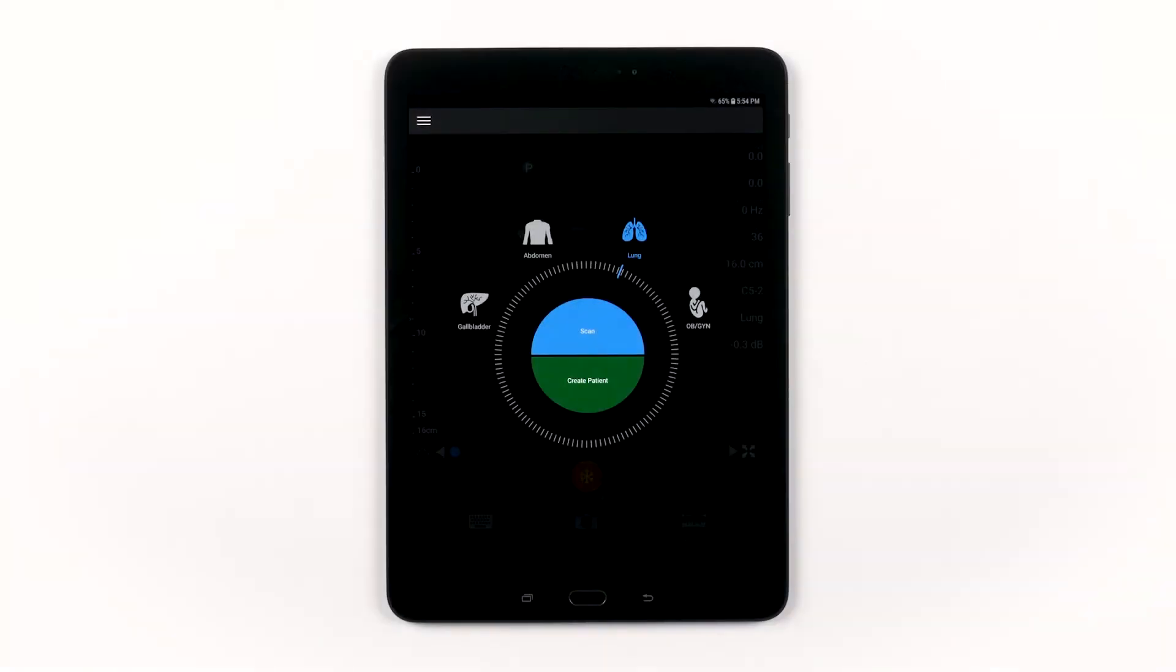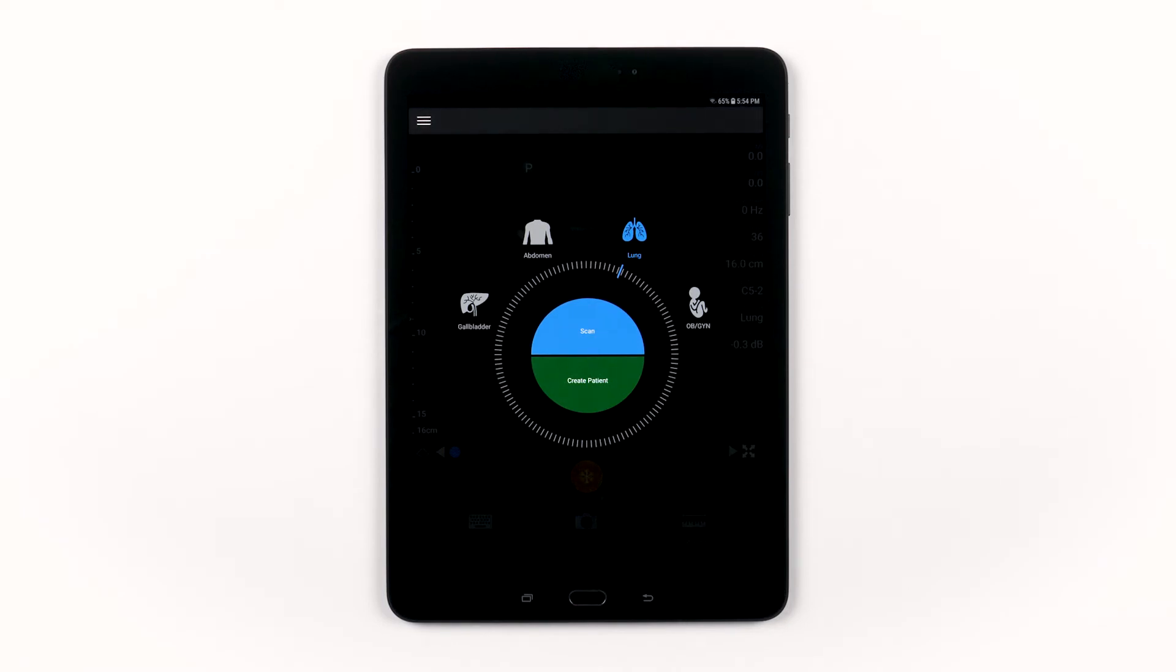In this video, we will go over some tips and tricks to help you get the most out of your Philips Lumify system.